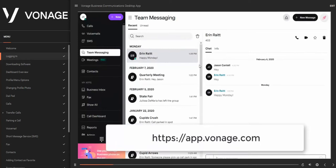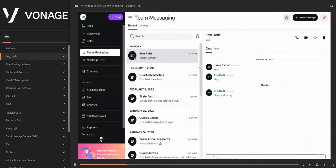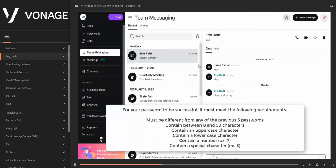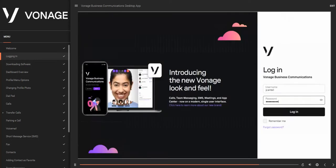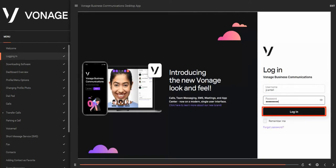To log in, open a browser and go to the following URL. When you are added to a Vonage Business Communications account as an end user, you will receive an email with a username and a link to set up your password. For your password to be successful, it must meet the following requirements: must be different from any of the previous five passwords; contain between 8 and 50 characters; contain an uppercase character; a lowercase character; a number; and a special character such as a dollar sign. If you have already created your password, you need only to enter your username and password and select Login.